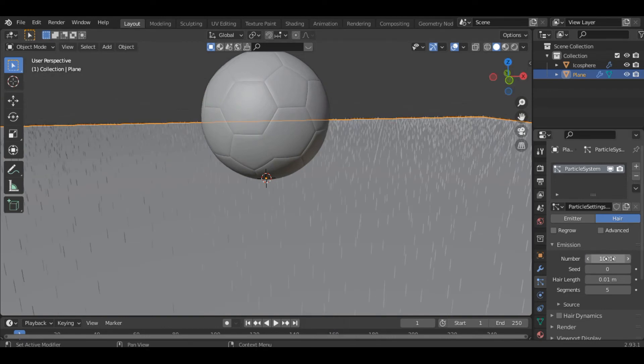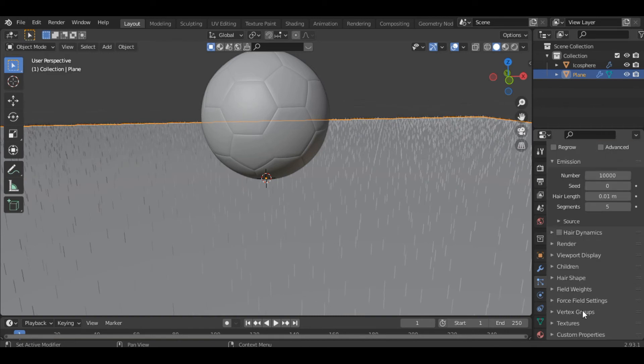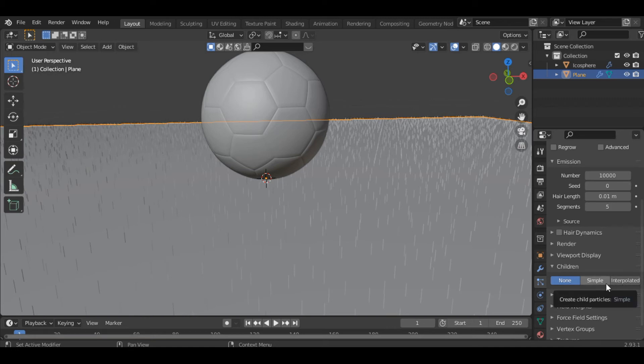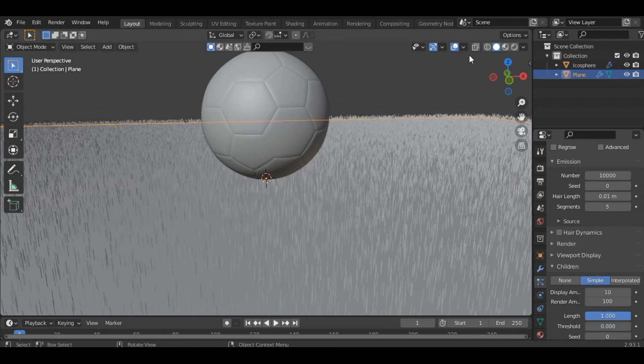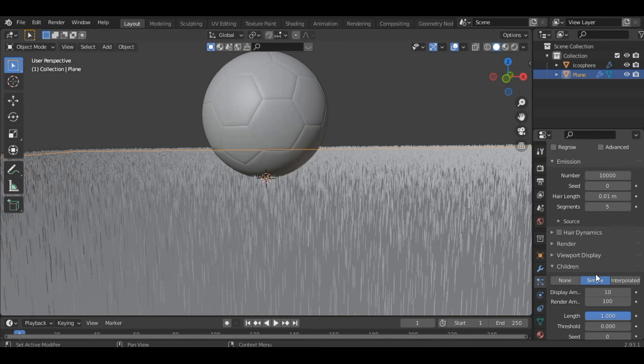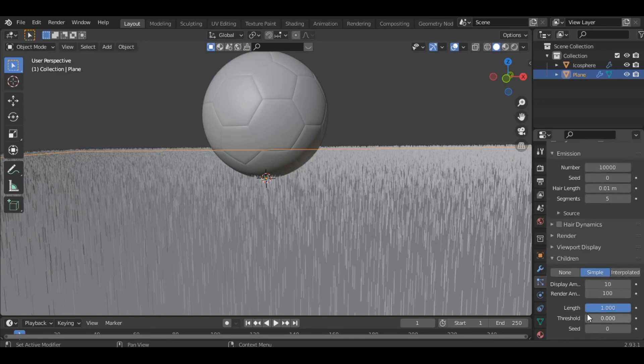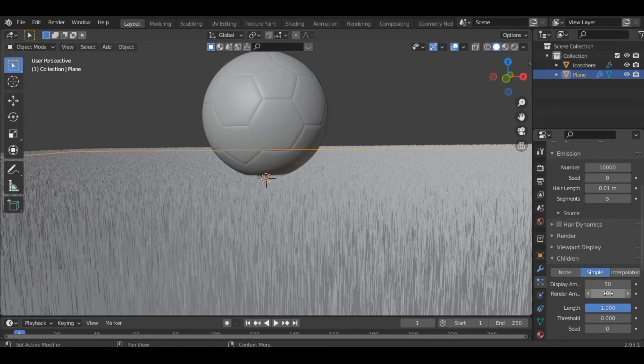Inside the children section you can select simple or interpolated, you can choose any one of them. Then you can increase the display amount to 50 and let's keep the render amount as it is.